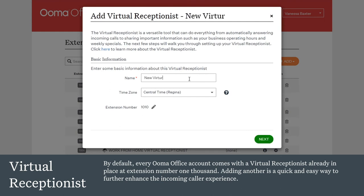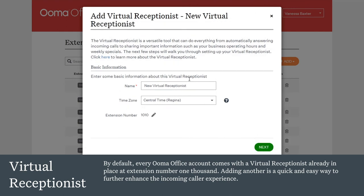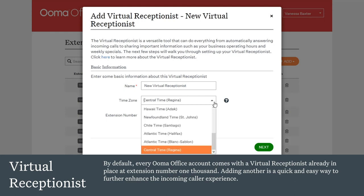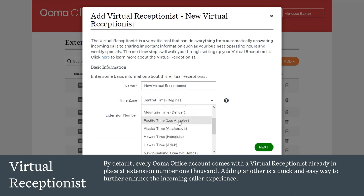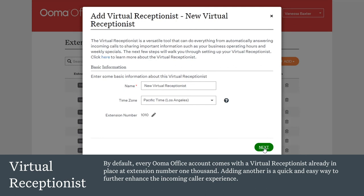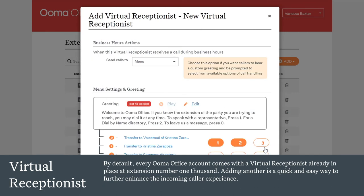The virtual receptionist is another powerful tool. By default, every UMA Office account comes with a virtual receptionist already in place at extension number 1000. Adding another one as an accessible extension is a quick and easy way to further enhance the incoming caller experience — for example, offering a Spanish language version of the main virtual receptionist as an option to businesses that cater to the Hispanic demographic.